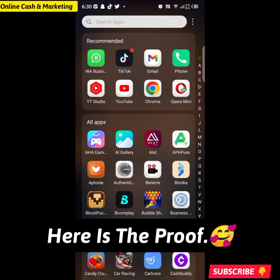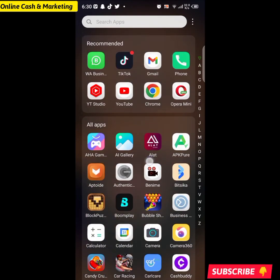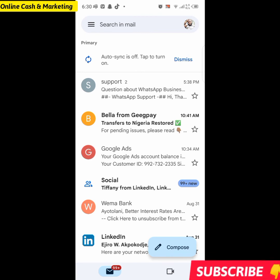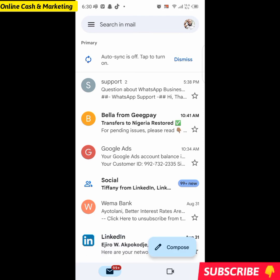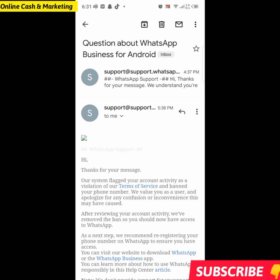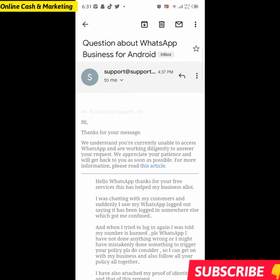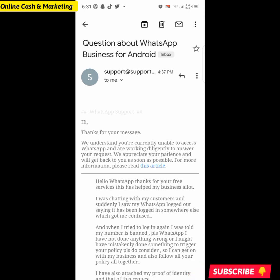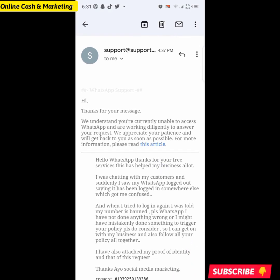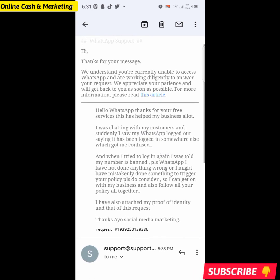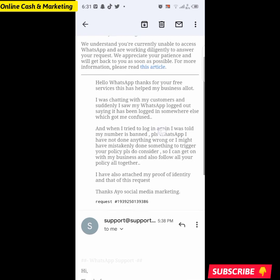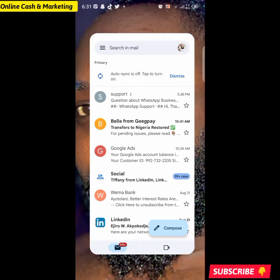Now for confirmation — I actually received a reply email from WhatsApp not long ago, the same day I recorded this tutorial. The reply reads: 'Hi, thanks for your message. We understand you are currently unable to access WhatsApp and we are working diligently to answer your request. We appreciate your patience and will get back to you as soon as possible.' You can also see the original message we sent is included in that thread.